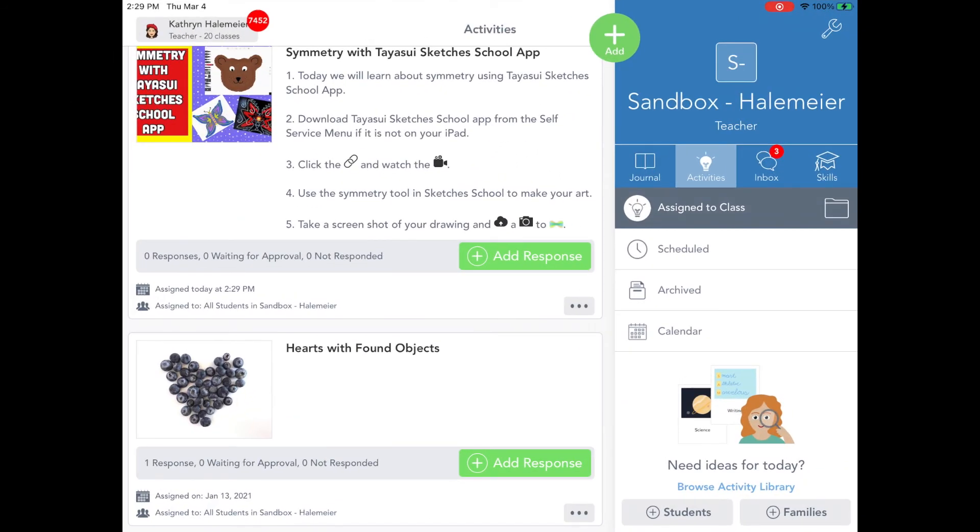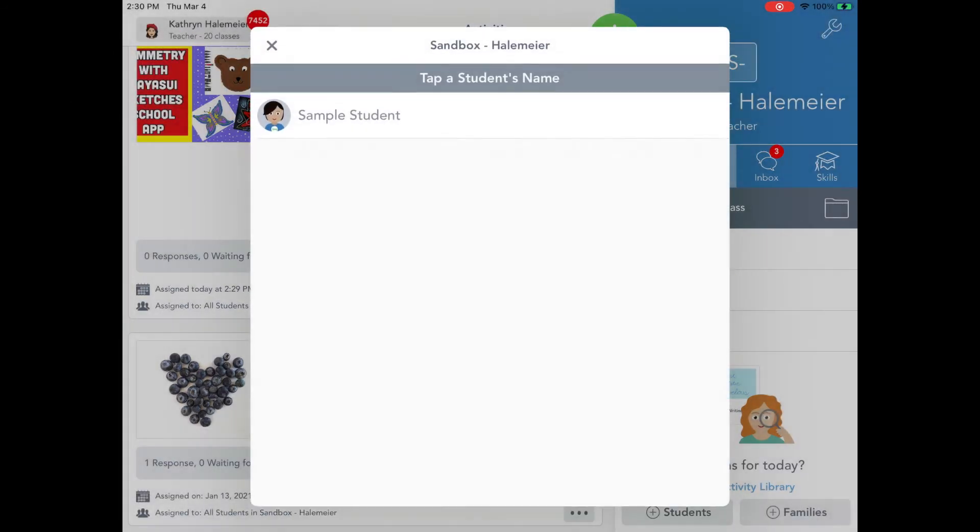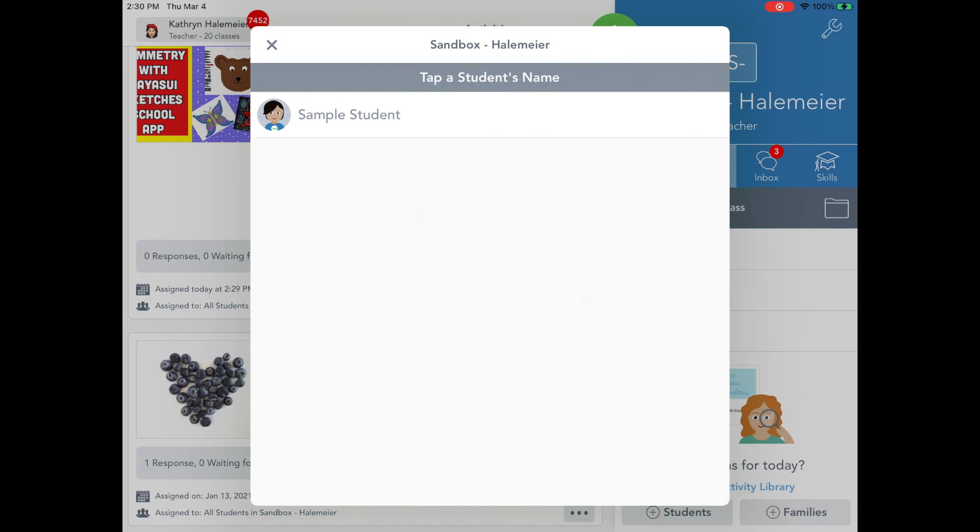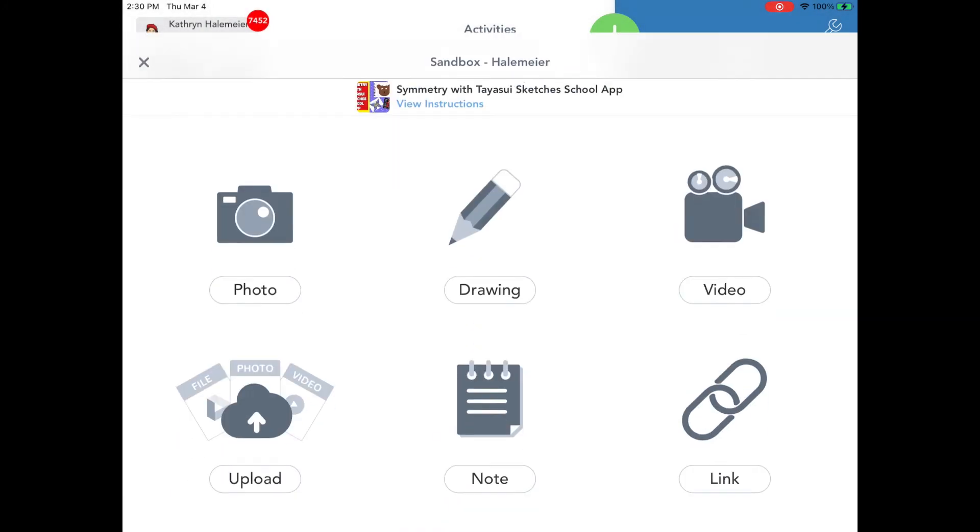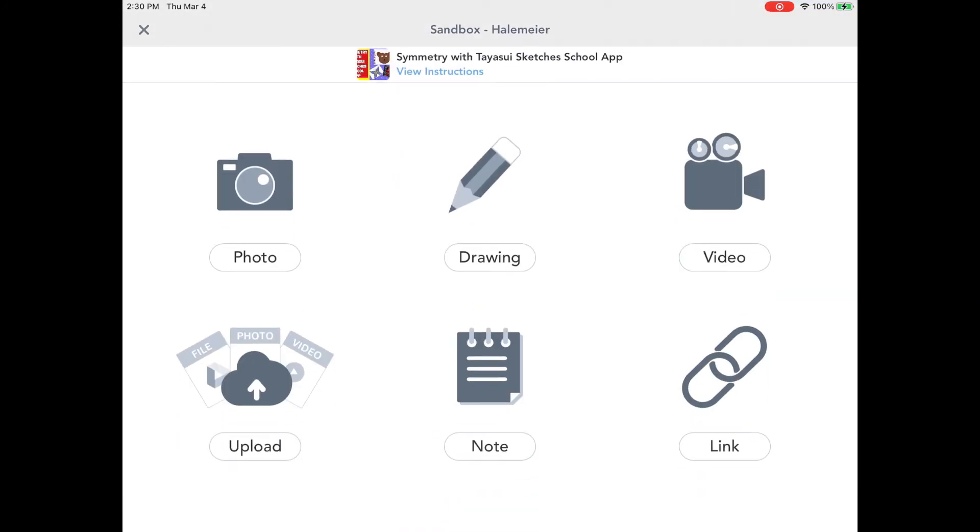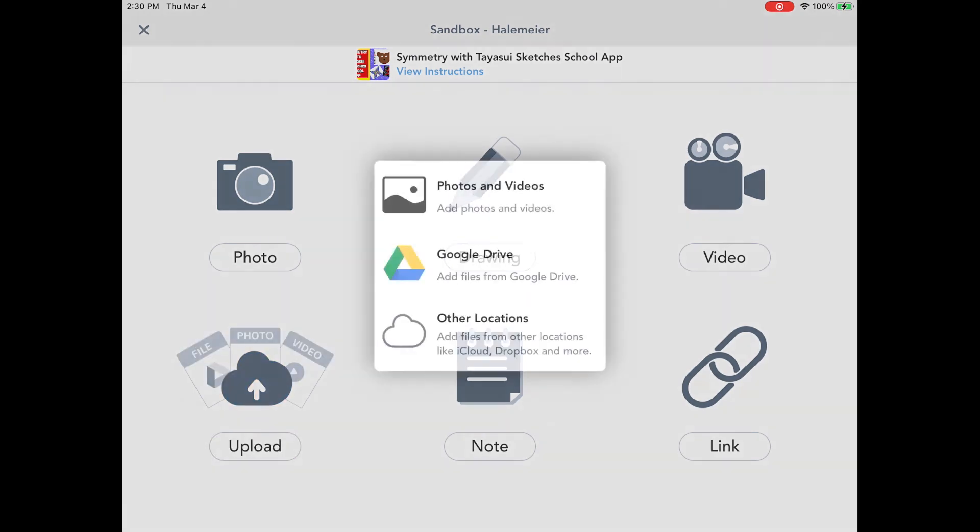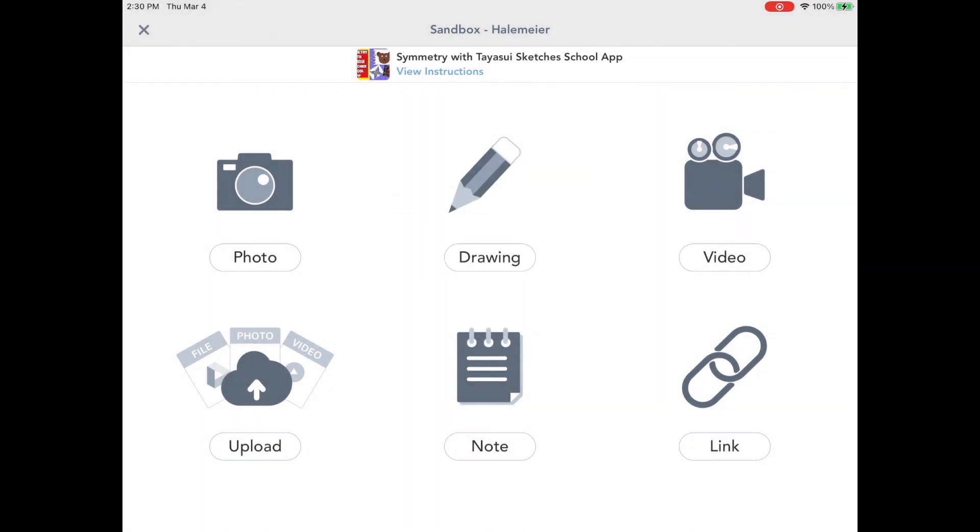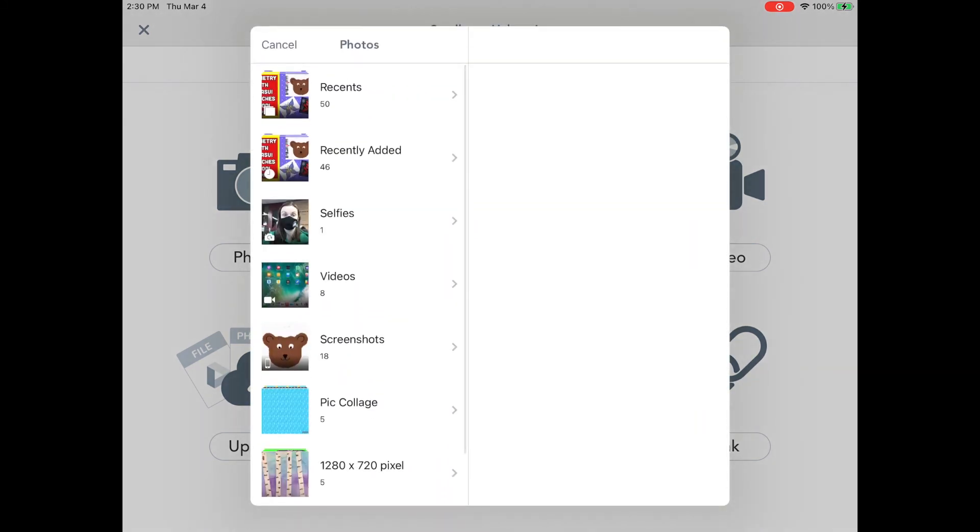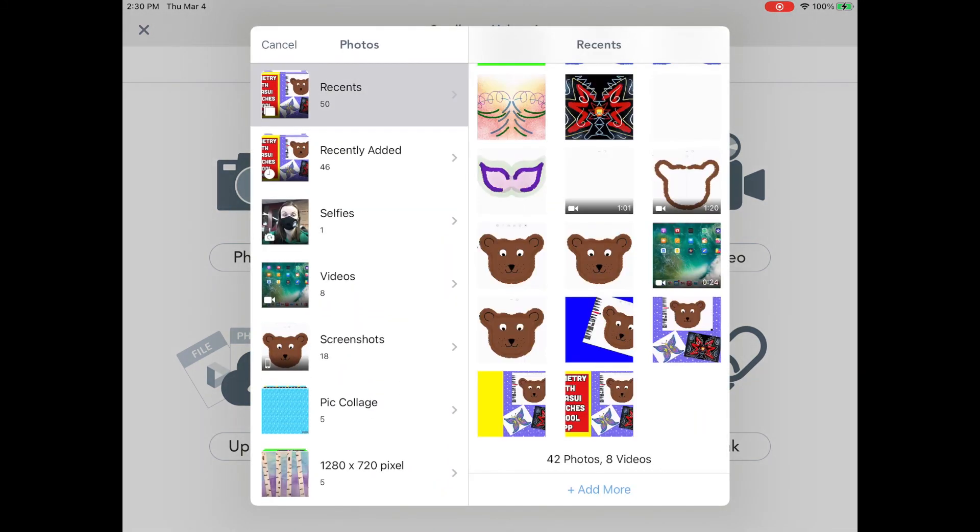Now that my bear is in my photos, boys and girls, I just have to go into Seesaw, find this assignment, tap the green add response button, and then tap the upload button, the cloud with the arrow pointing up, to go to my photos and put my photo of my art into my Seesaw assignment.